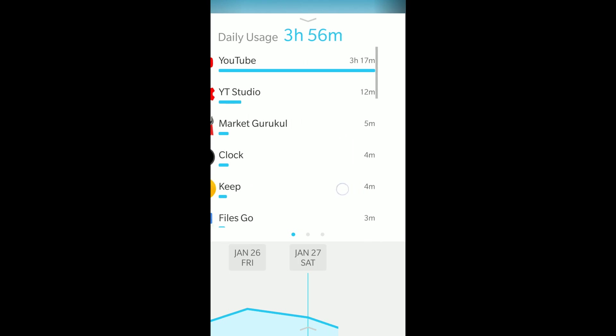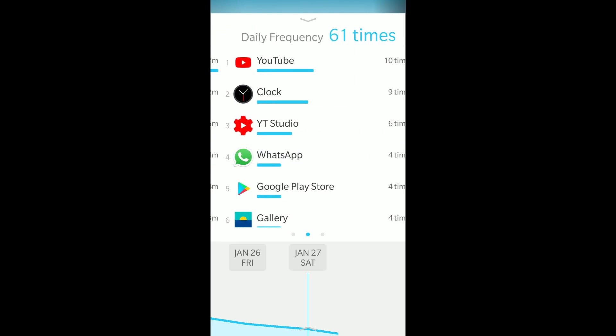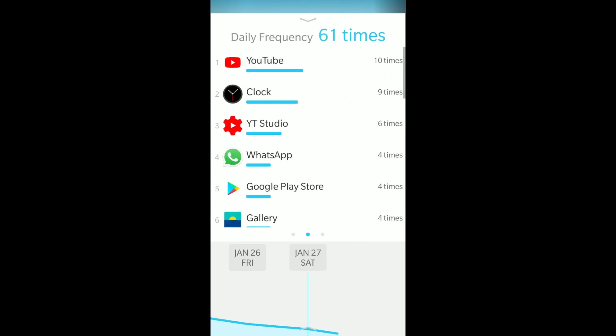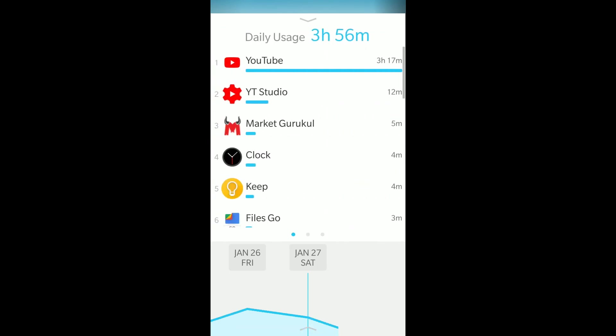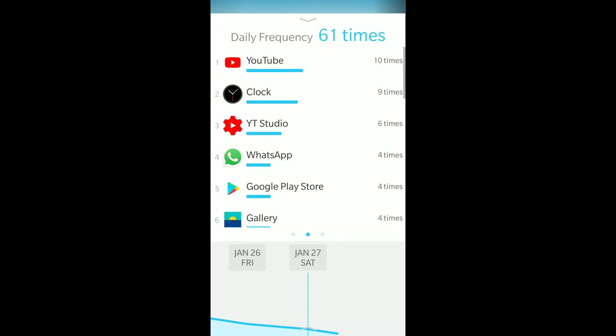If I scroll to the right, it shows daily frequency - how many times I've opened each app. YouTube I've opened 10 times with 3 hours 17 minutes overall usage. Clock I've opened 9 times with 4 minutes of use.